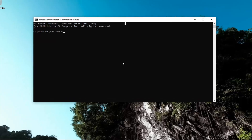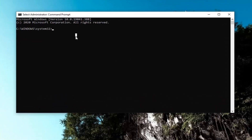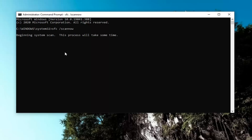Now into this elevated command line window, you're going to type in SFC, followed by a space, and then forward slash scannow — scannow should all be one word attached to that forward slash out front. Hit Enter on your keyboard to begin running the scan. It will take some time to run, so please be patient.